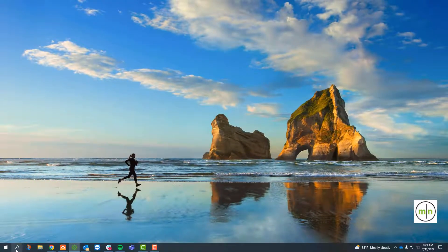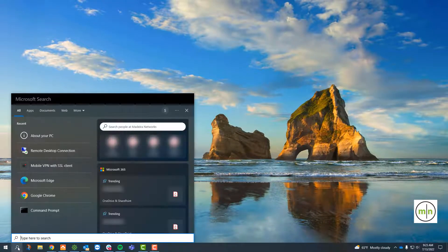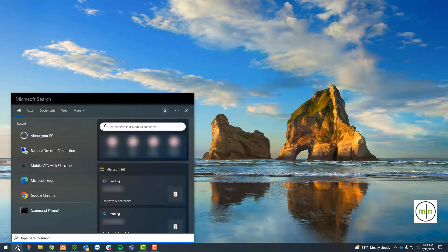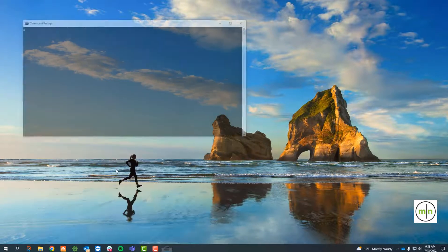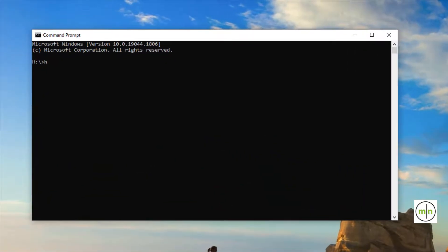Using that same search button, type in the letters 'CMD,' which is an abbreviation for the application. Once it's opened, type 'hostname' and hit enter, and the computer's name will be listed underneath.